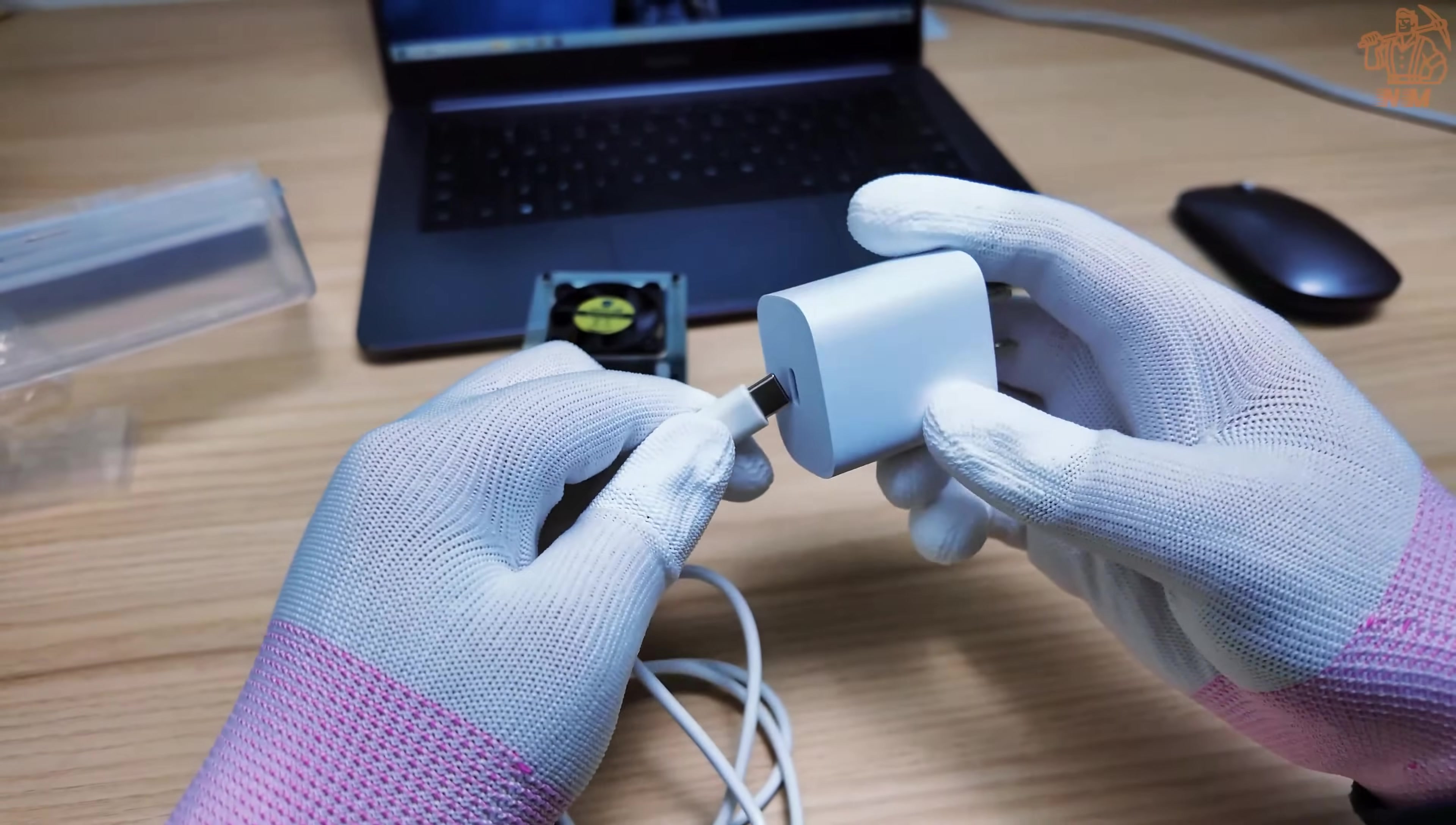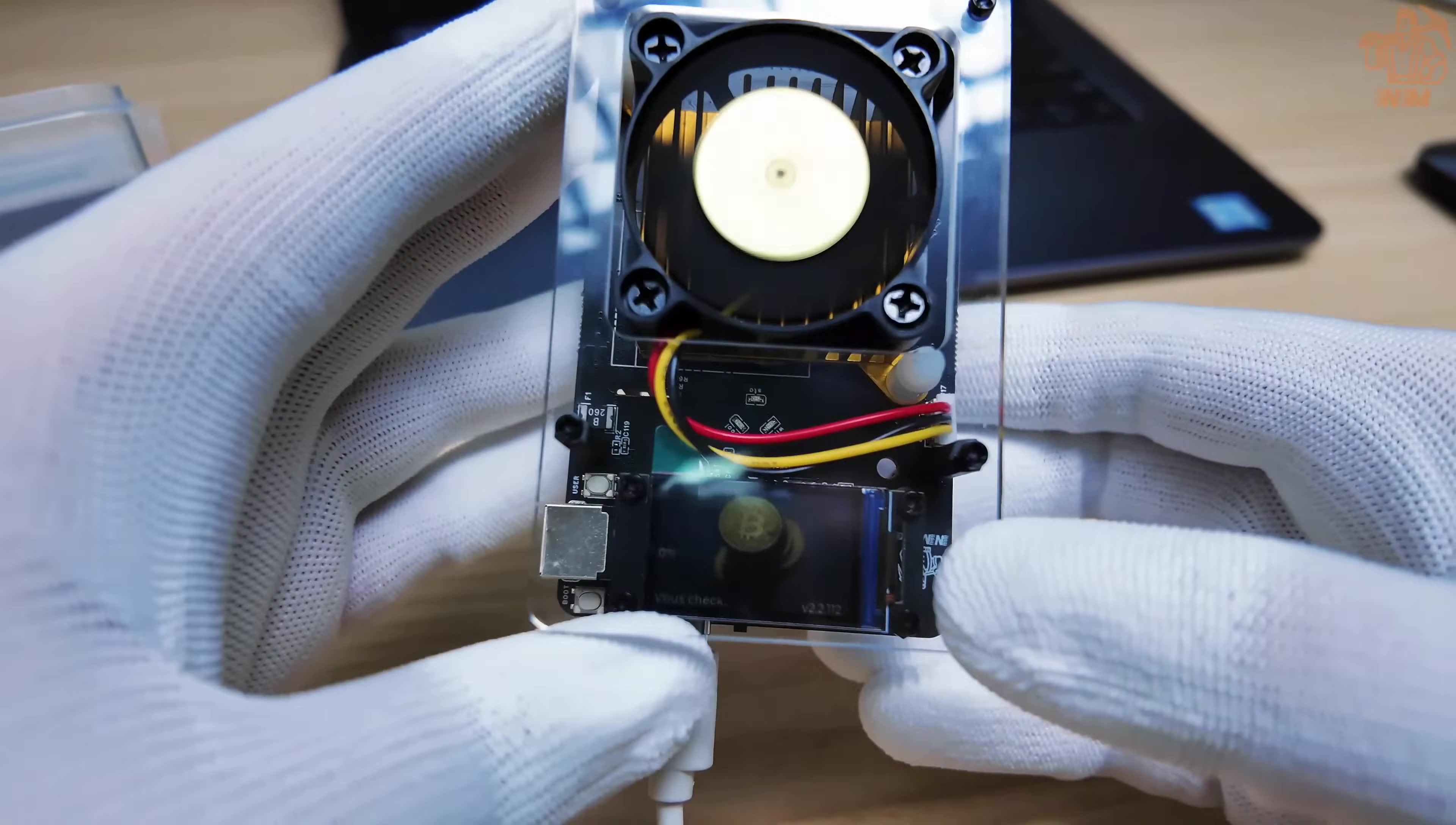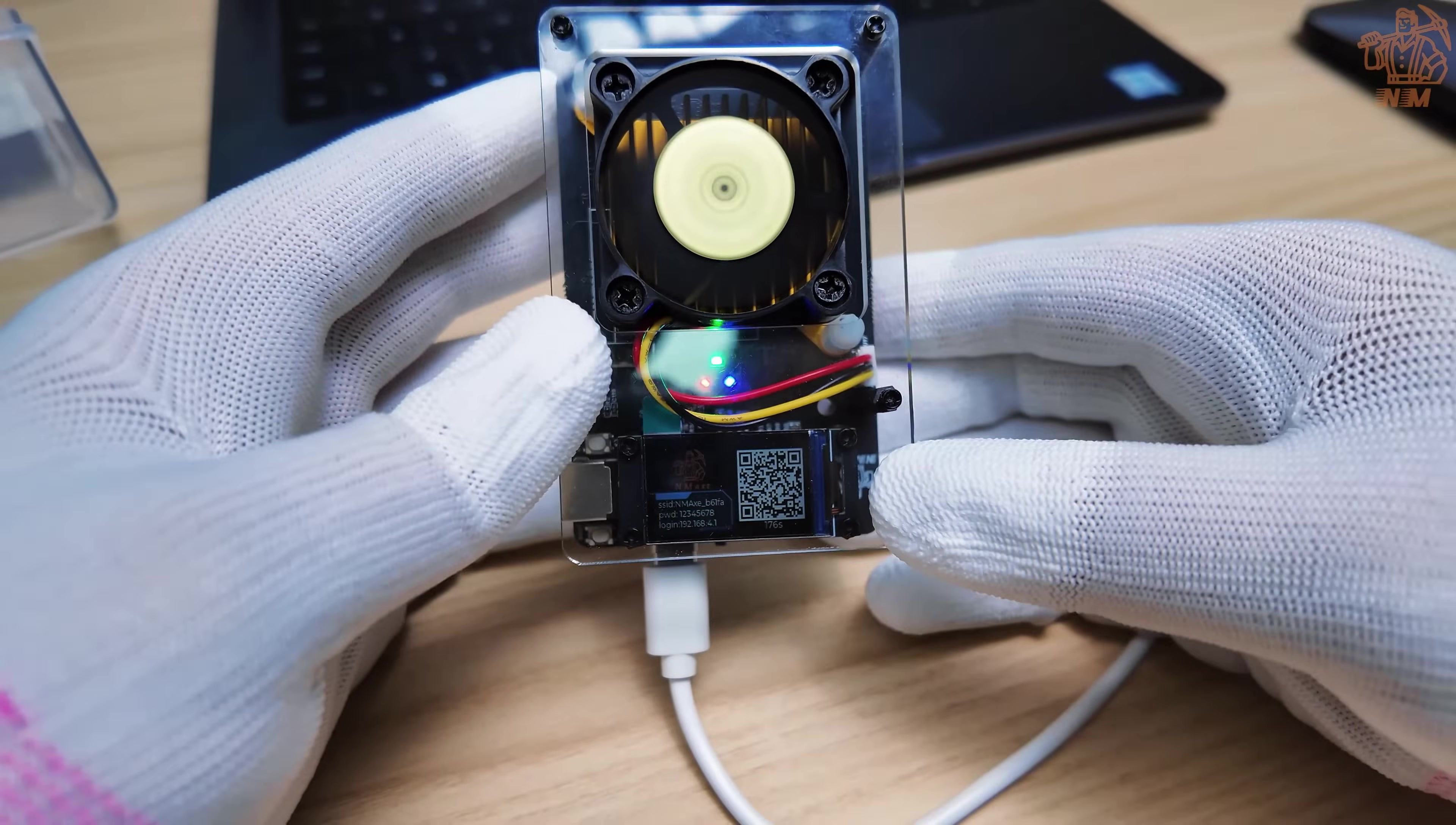When you turn on the AMX, you will automatically go to the configuration page due to the network timeout. A QR code will appear on the screen, which you will need to scan to set up the AMX.